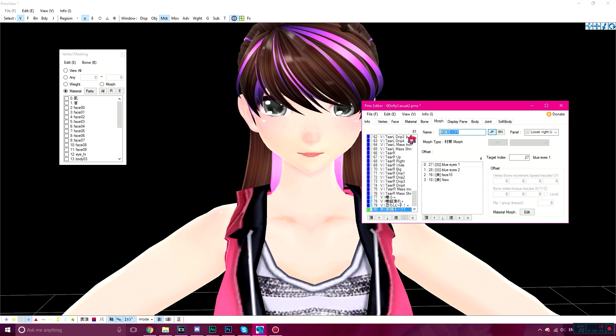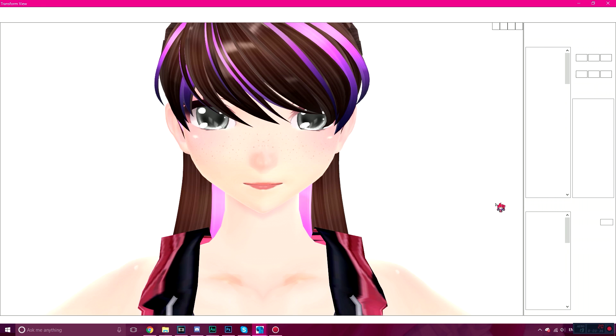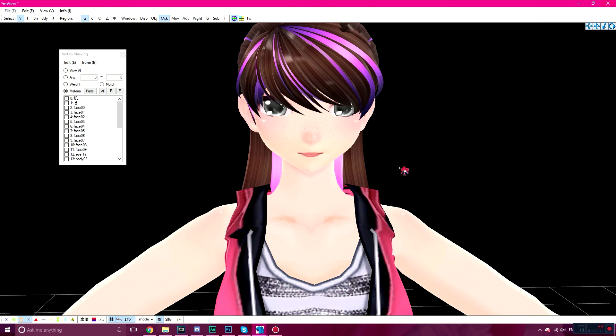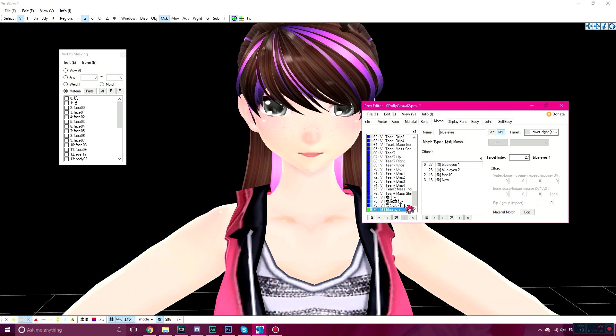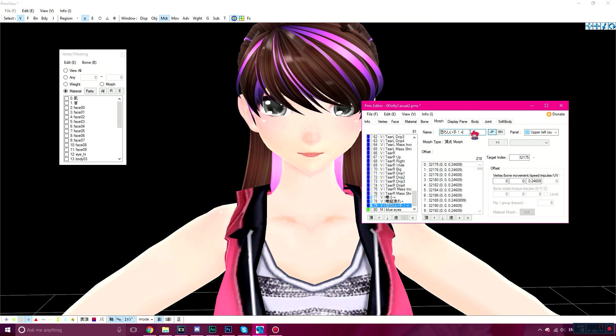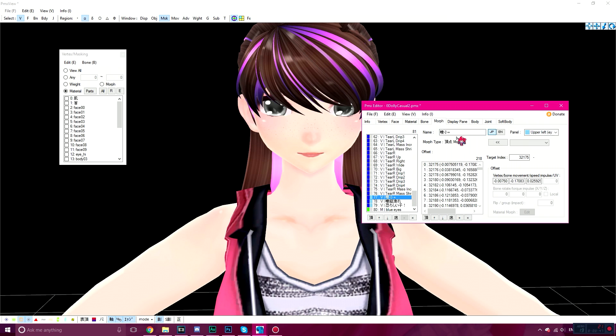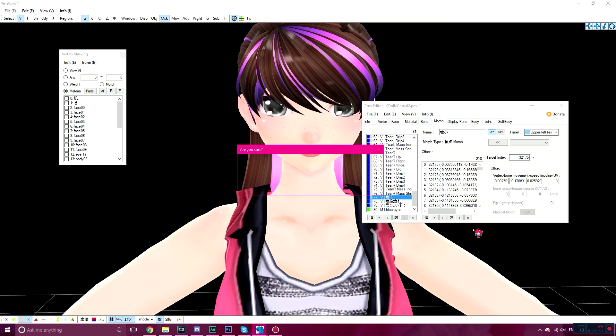We're going to change the Japanese and the English name to Blue Eyes, or whatever material you're changing. Change to both Japanese and English. If you don't change it to English, you'll get a null. Before you go to Transform View, do you see how I made extra facials with a plus sign? Just delete those plus signs if you're using eye materials. Go to Edit, Morph, Merge Morph with Same Names, click Yes.